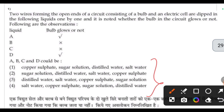The first option is copper sulphate. The second option, B, is the sugar solution — sugar solution and electricity. The third option is distilled water — distilled water is used in electricity as well.